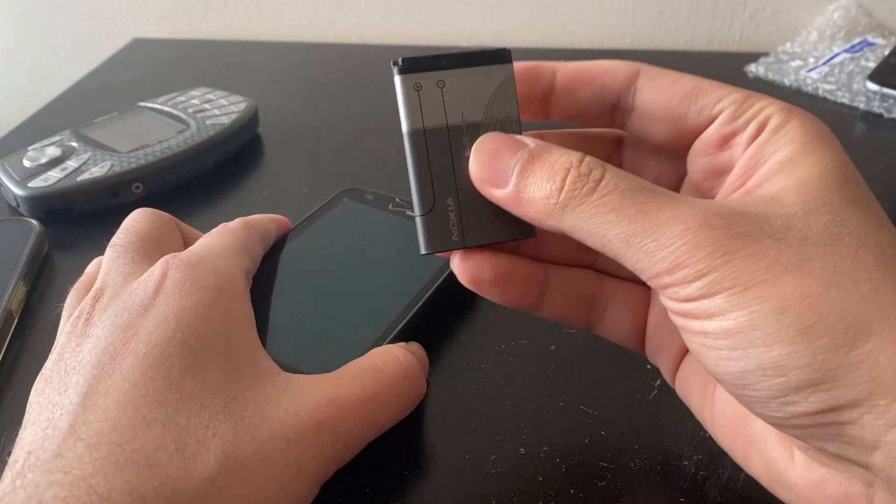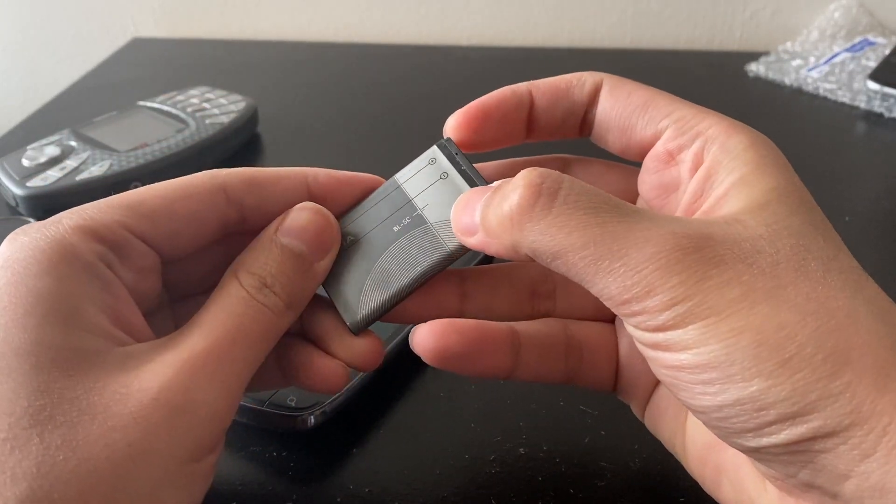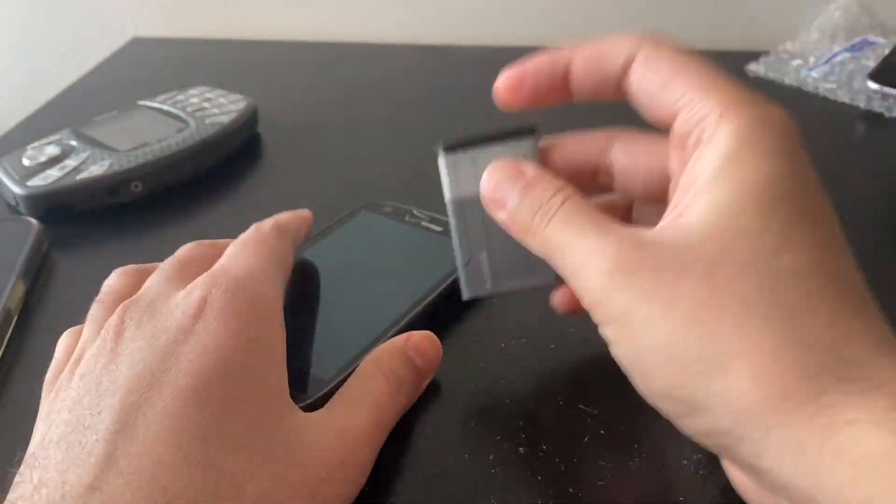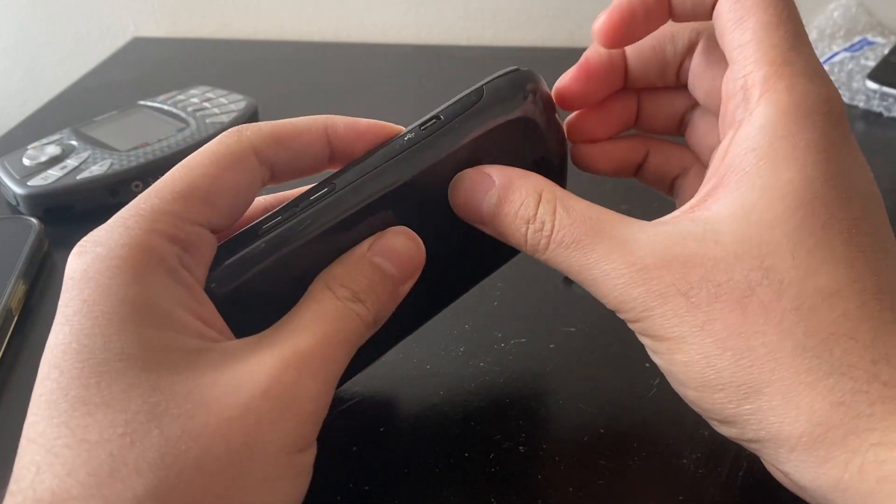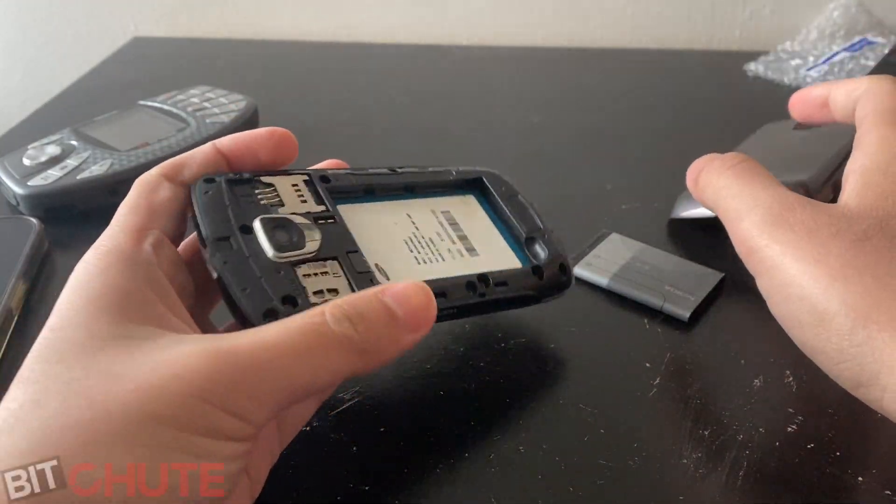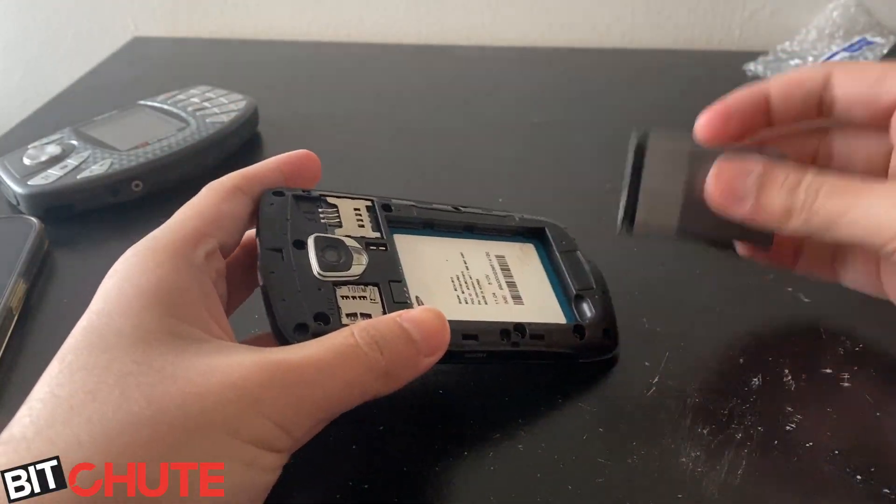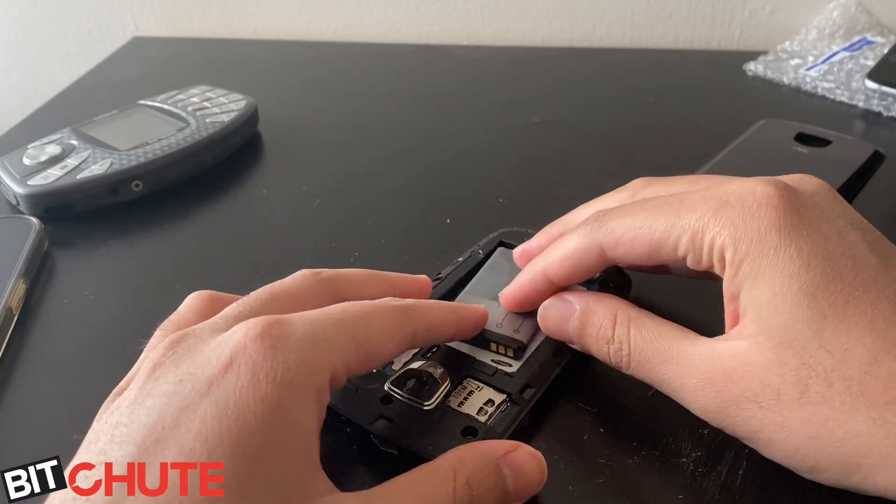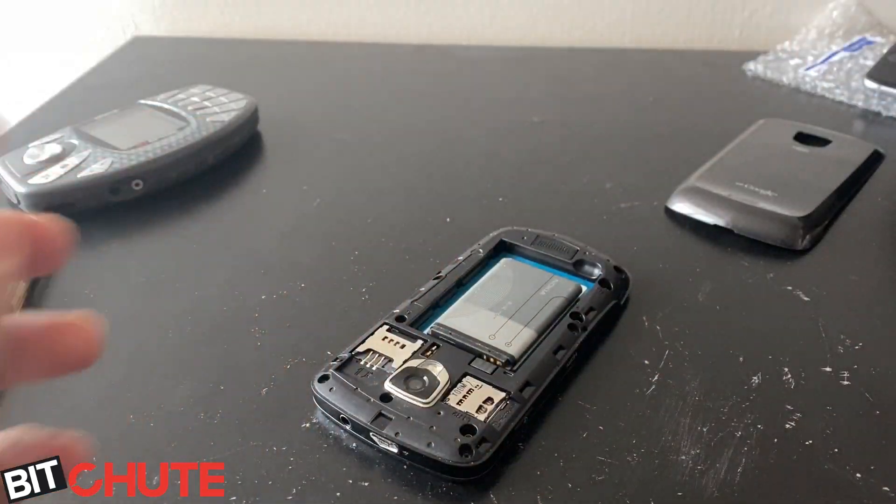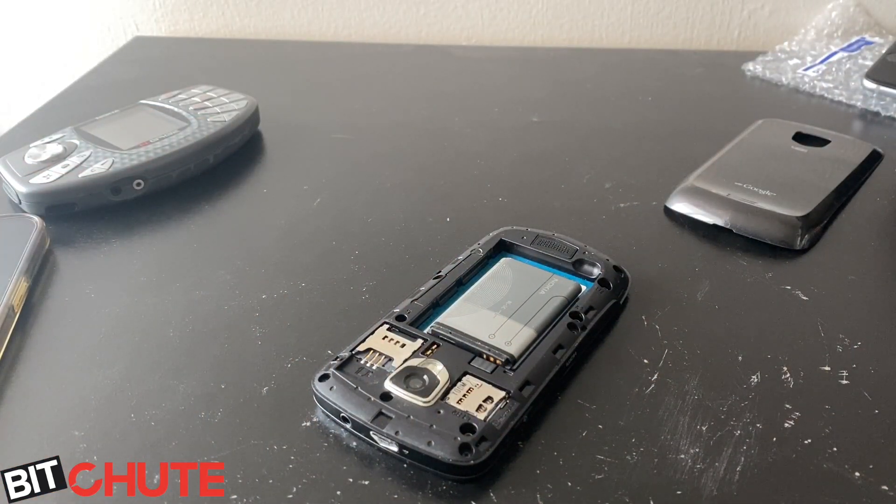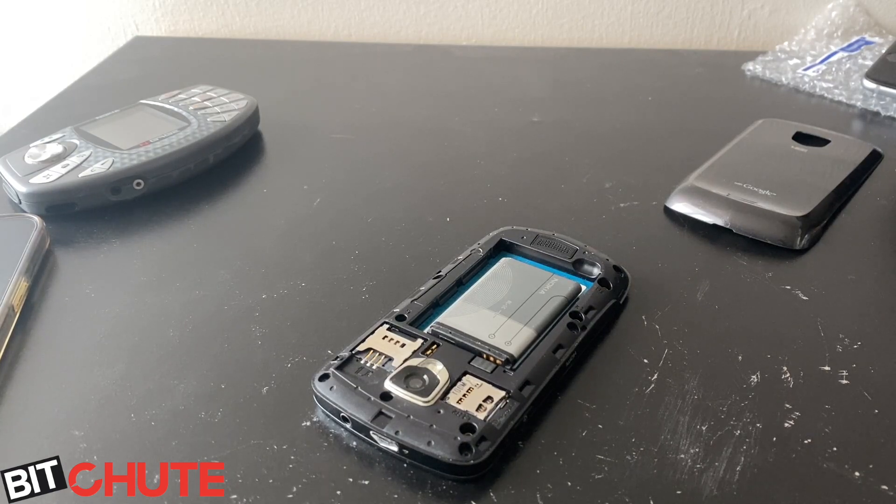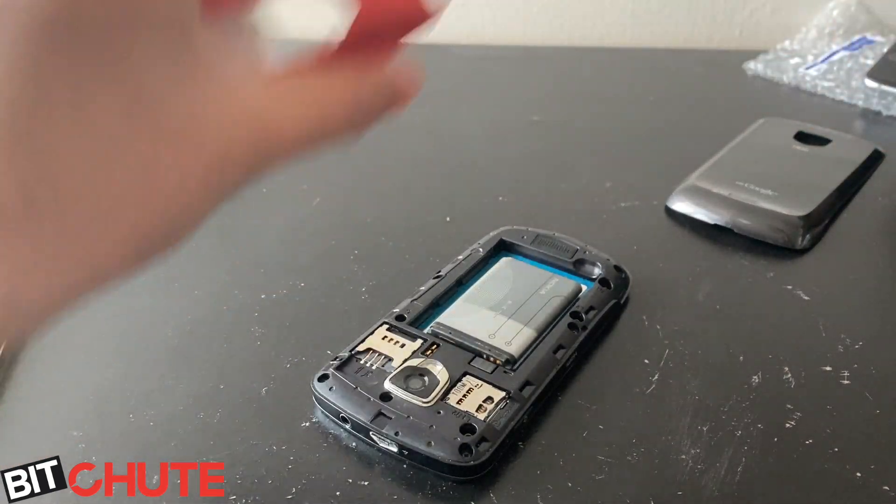What I realized today is this Nokia BL-5C battery works with this thing. So we're going to turn it on and see what's up. The battery is smaller than the phone, so I'm going to have to duct tape it or something. I'm going to tape it on.